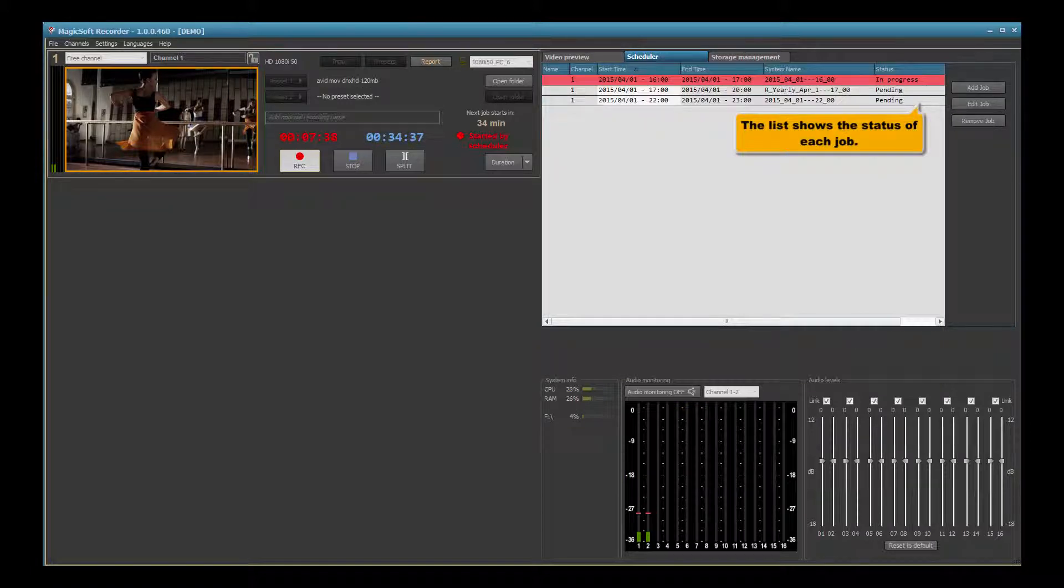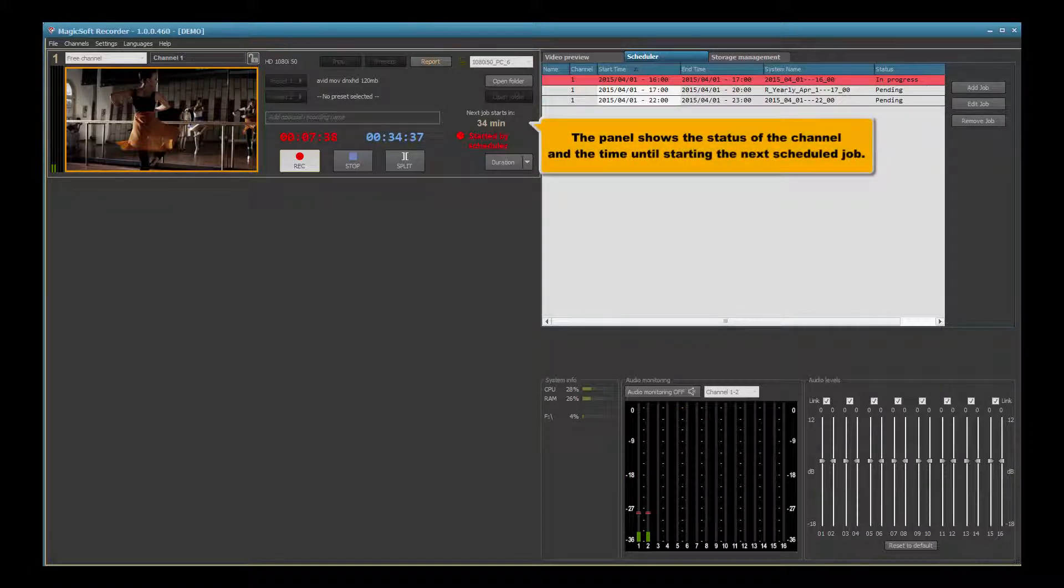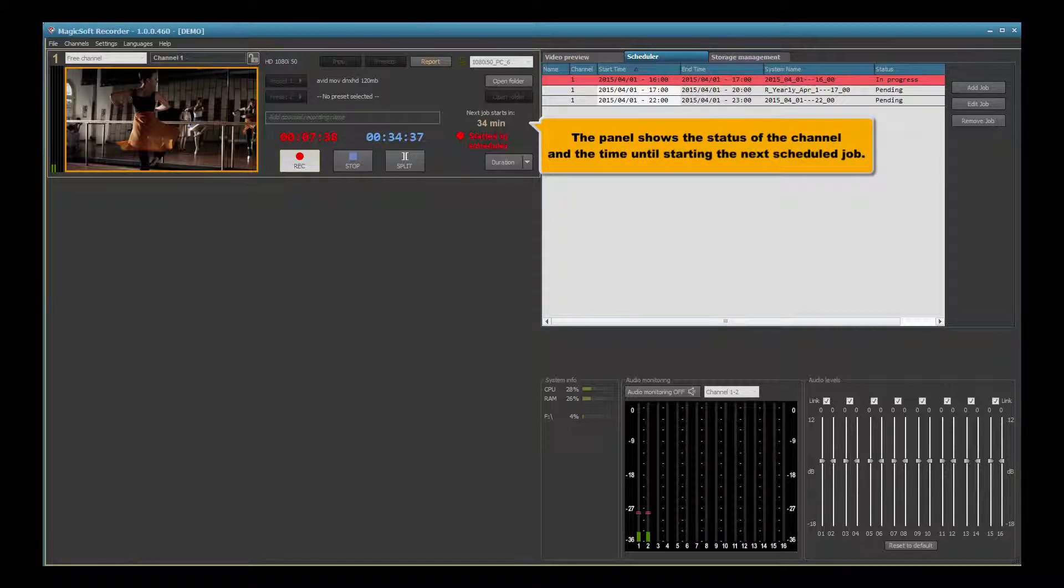The list shows the status of each job. The panel shows the status of the channel and the time until starting the next scheduled job.